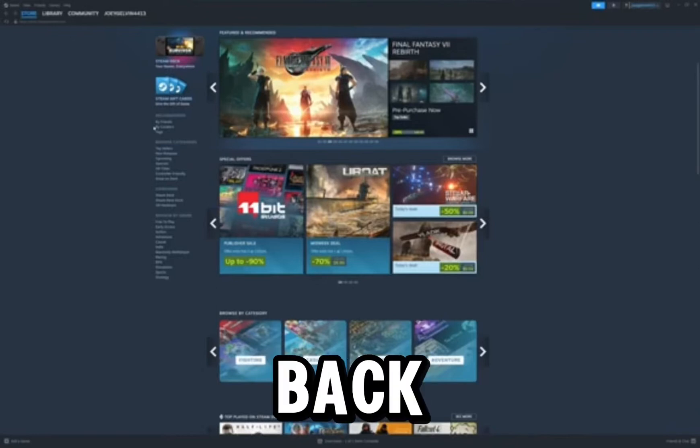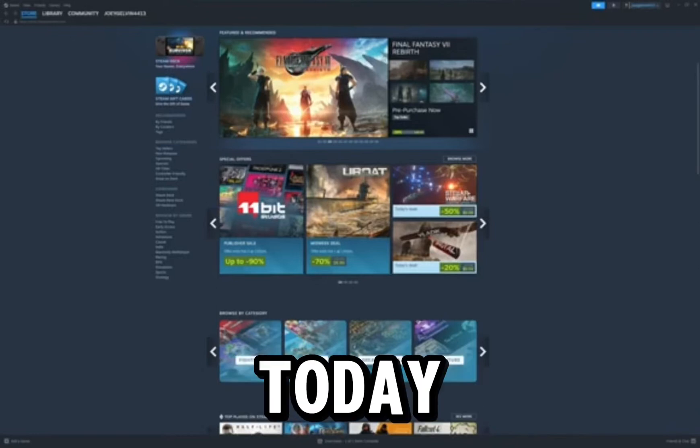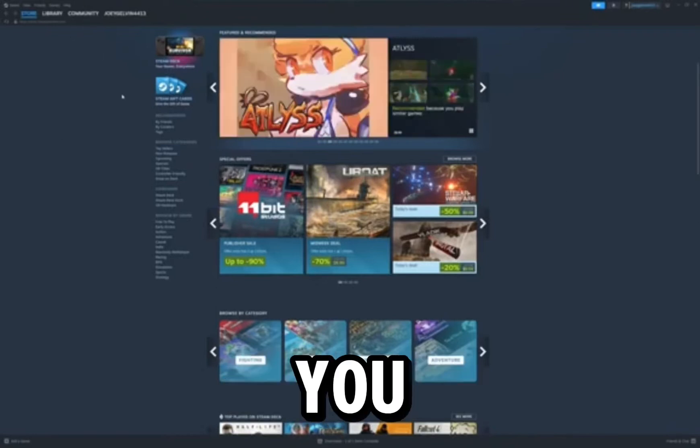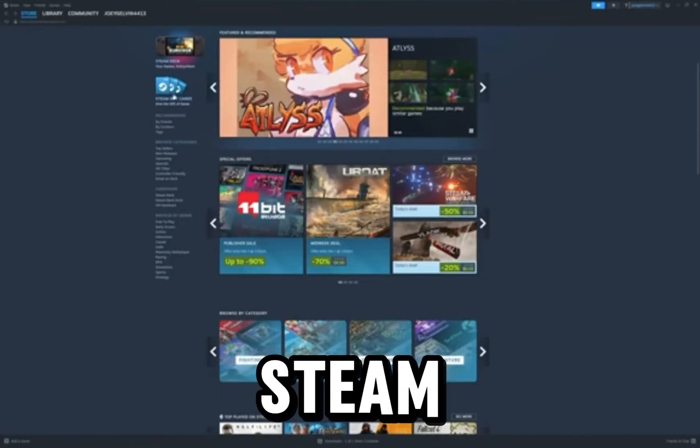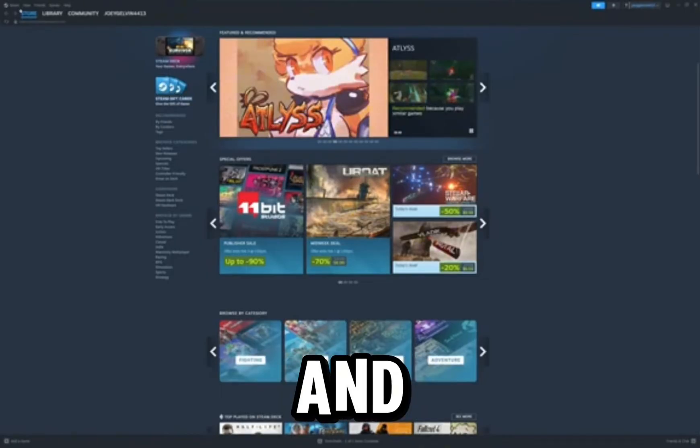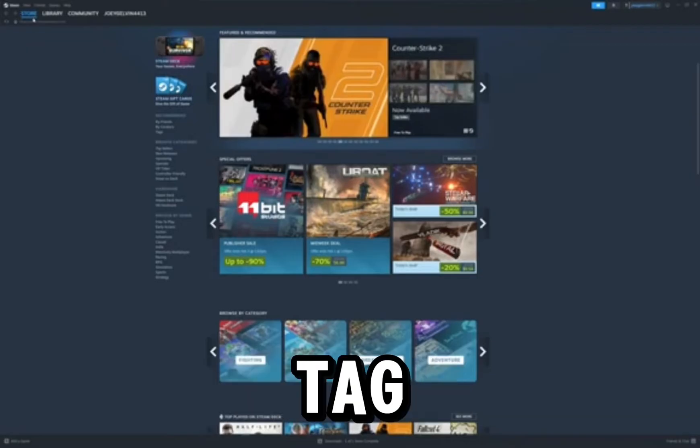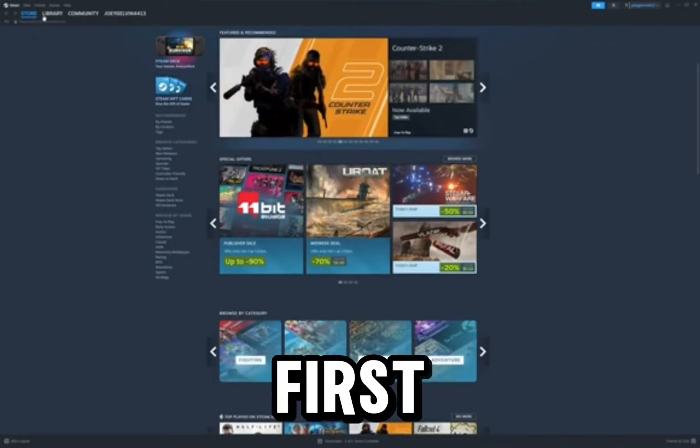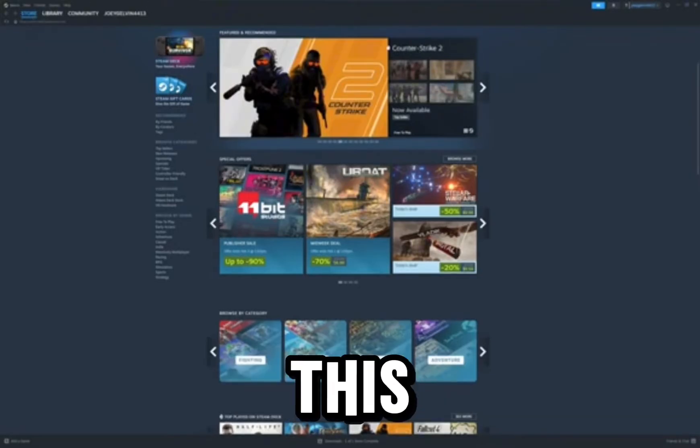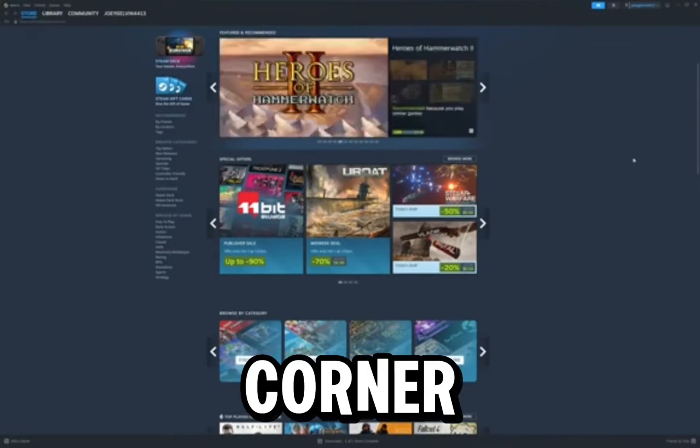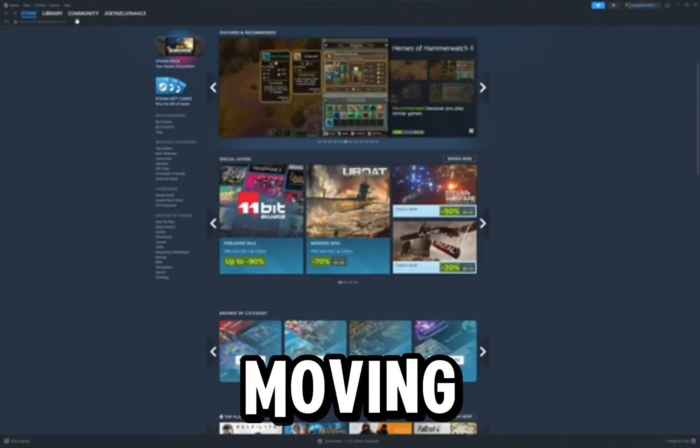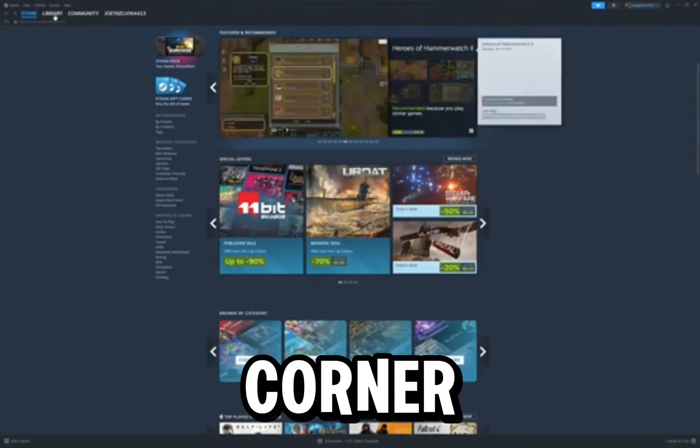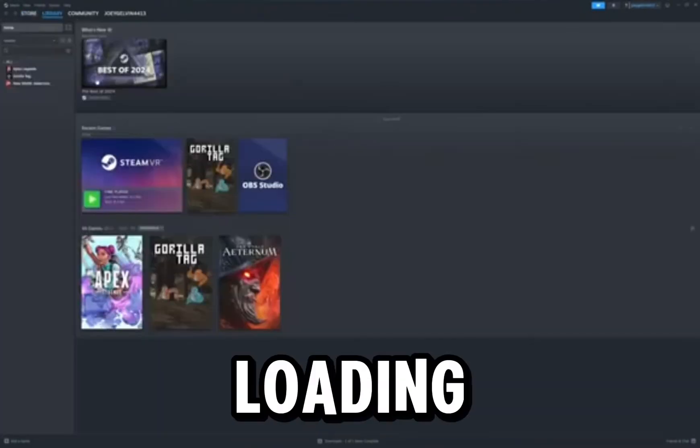Yo what is up guys, we are back with another video. Today I will be showing you how to set up Steam and get it into Gorilla Tag. So first thing you want to do is go into this little corner thing, go to your corner and click Library. It's loading.